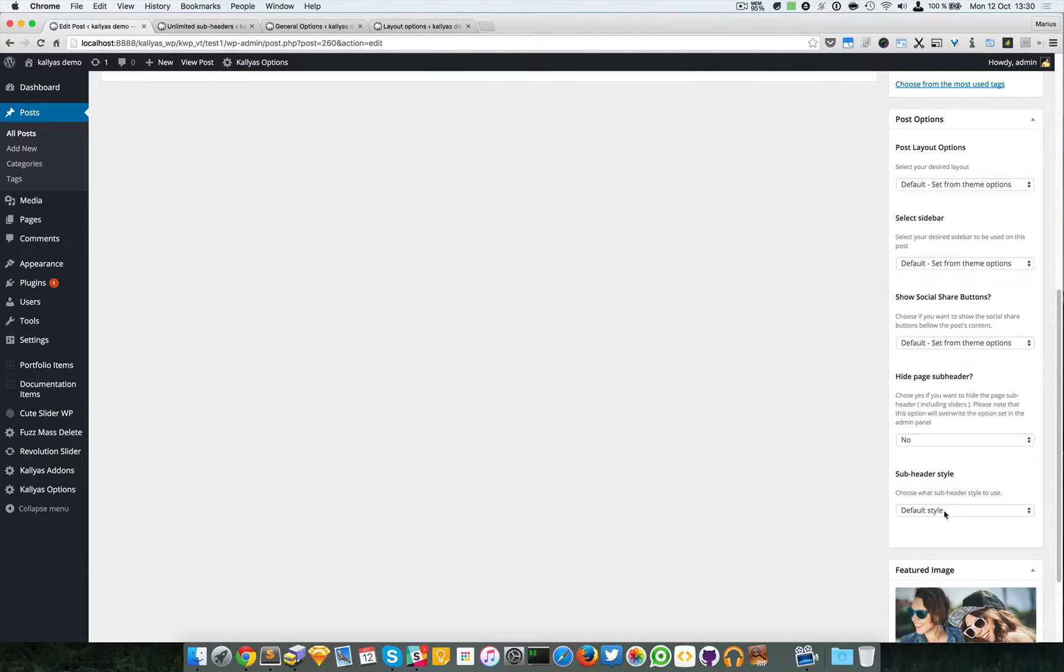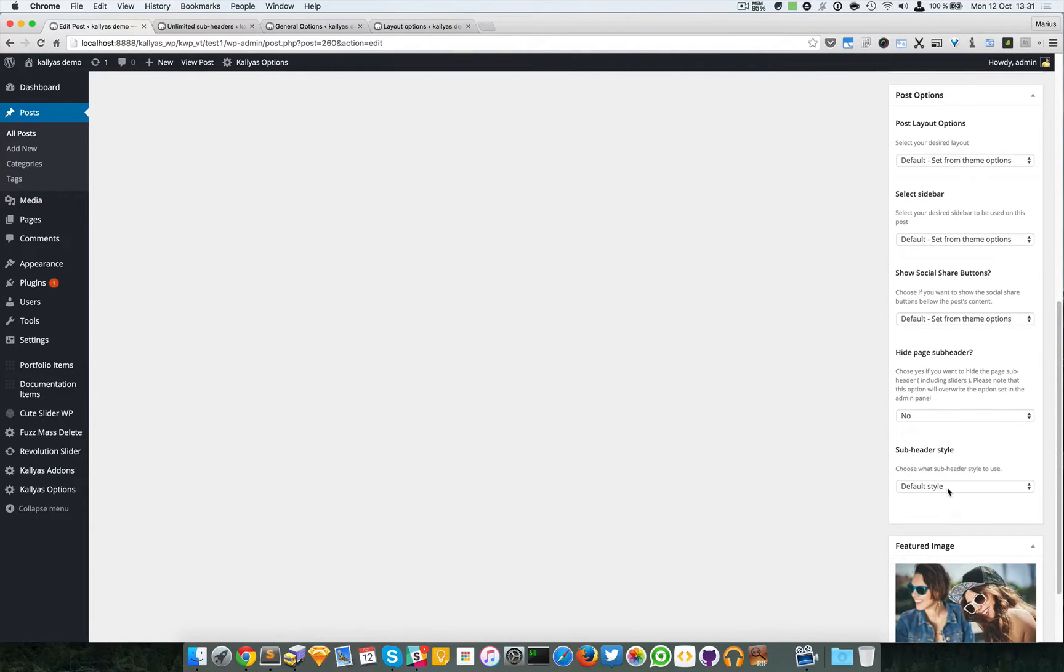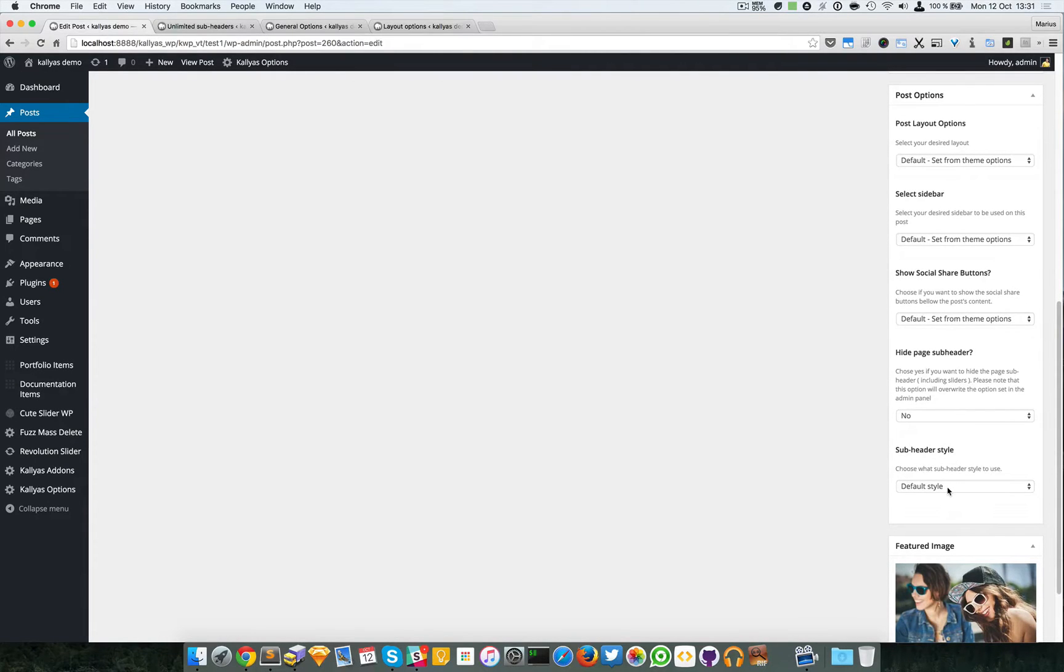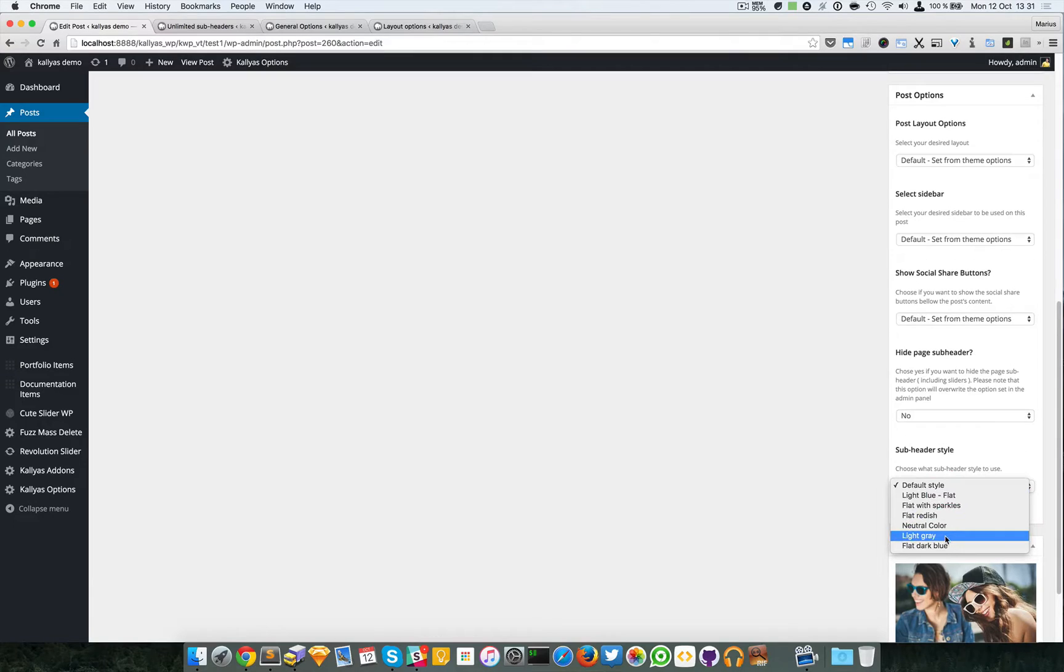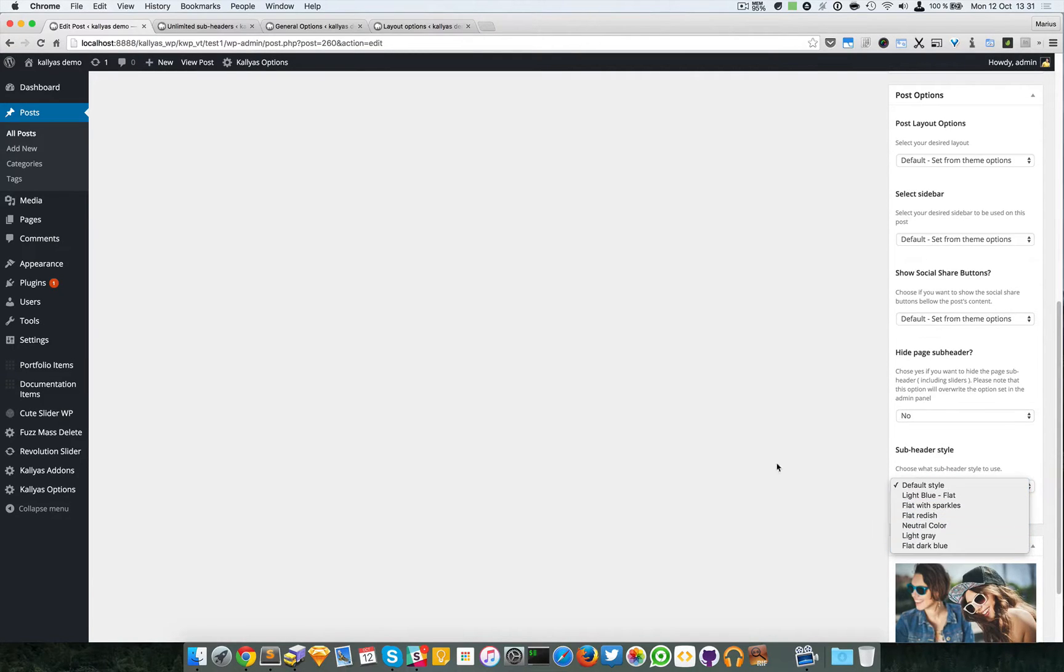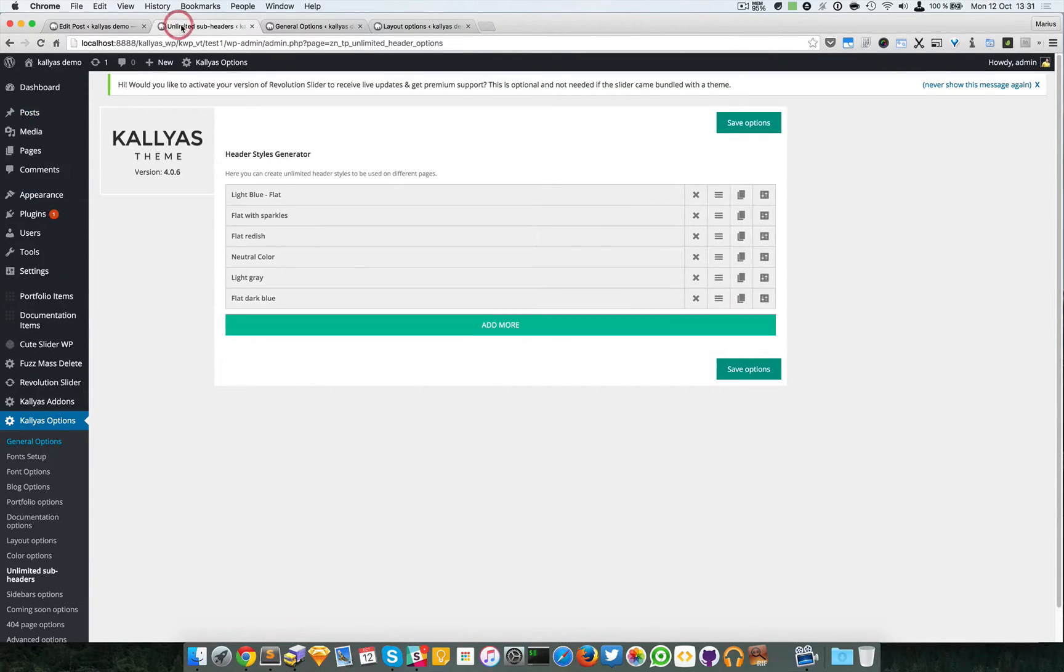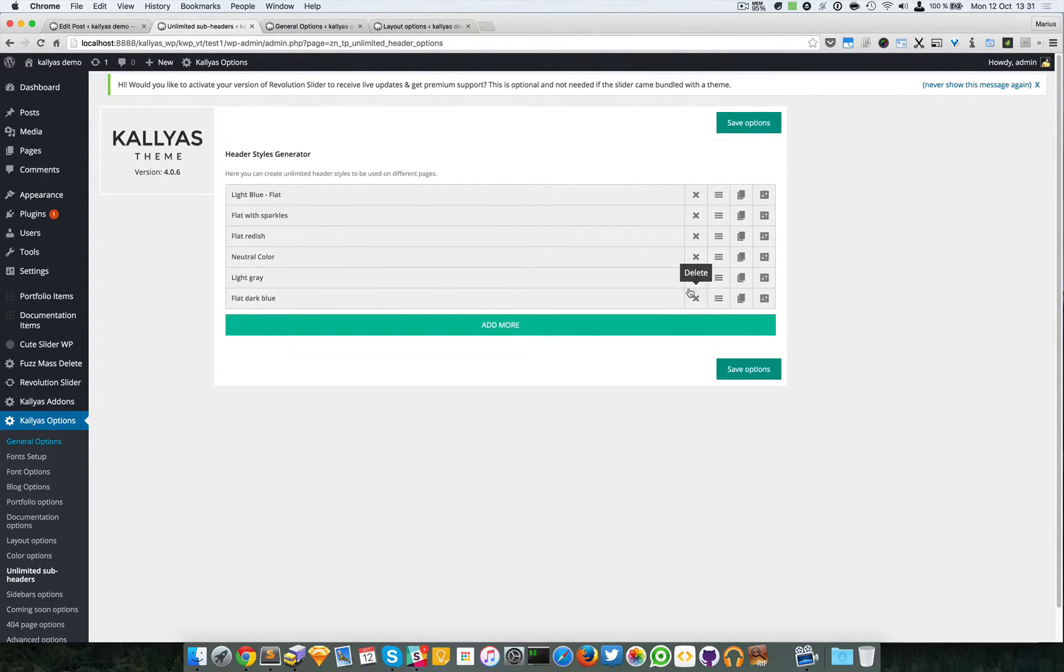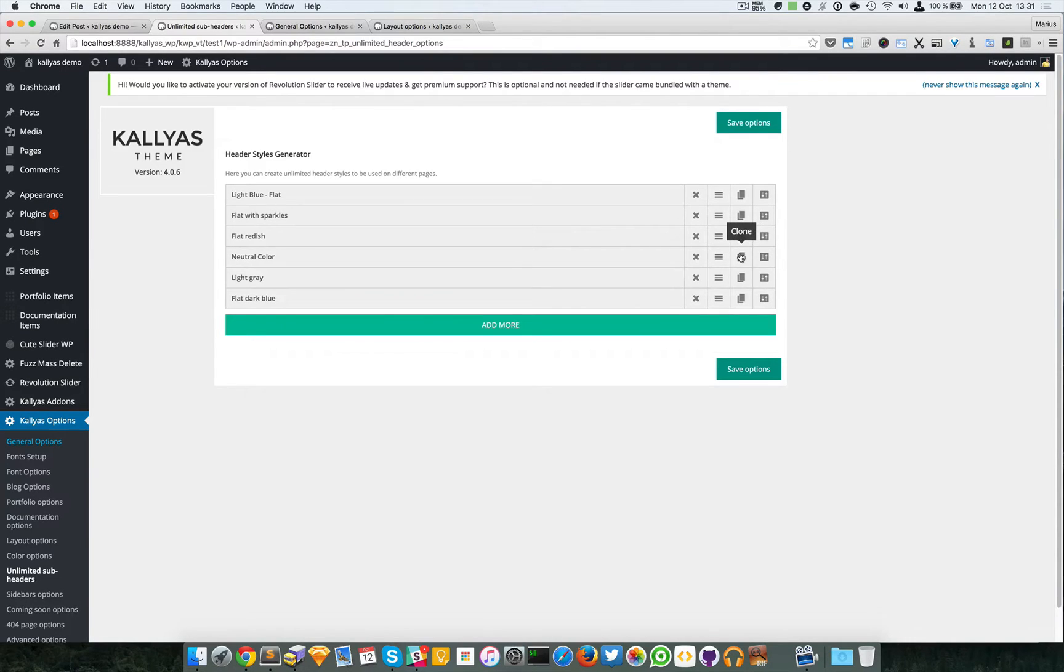You can choose the styles that are already created, which you can find here. We can delete them, move them around, clone them, and edit their settings.